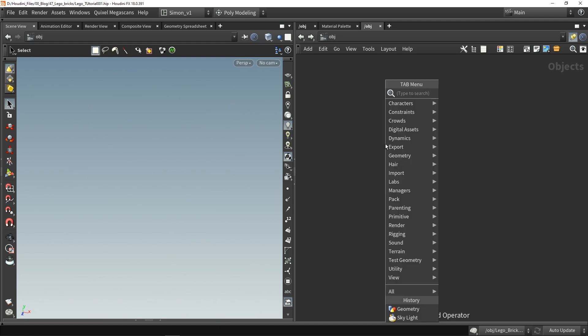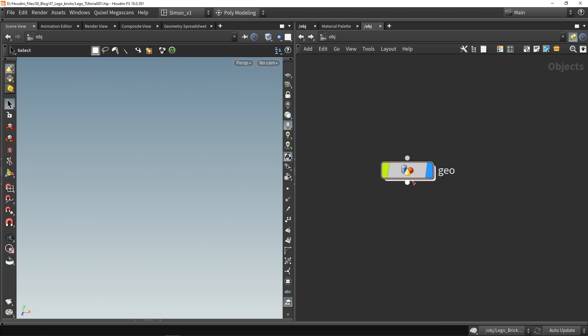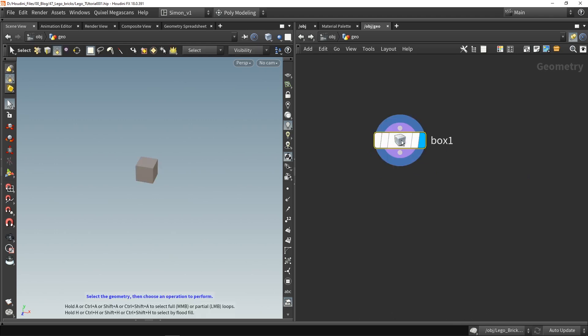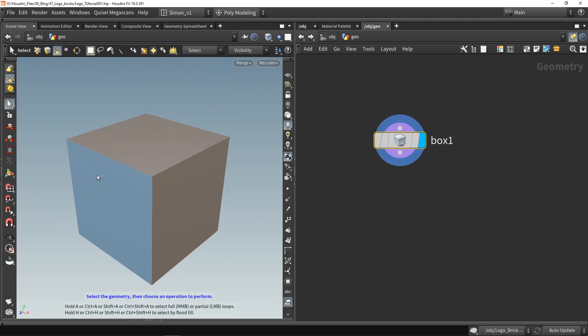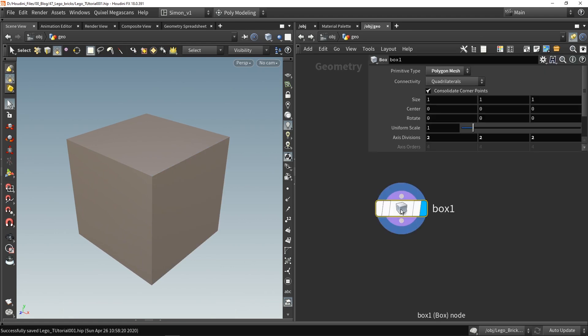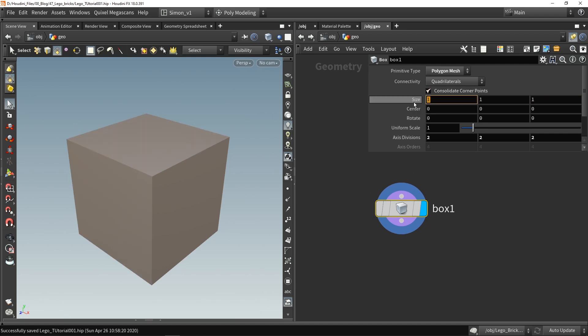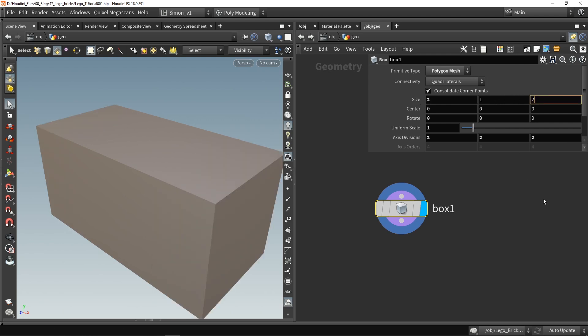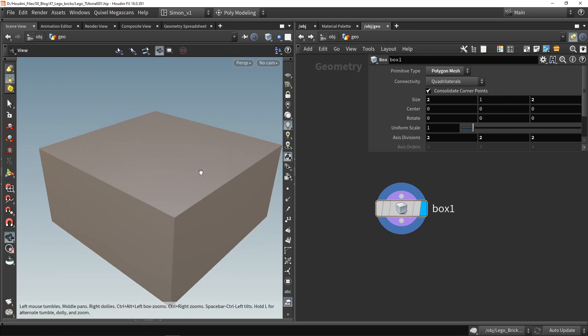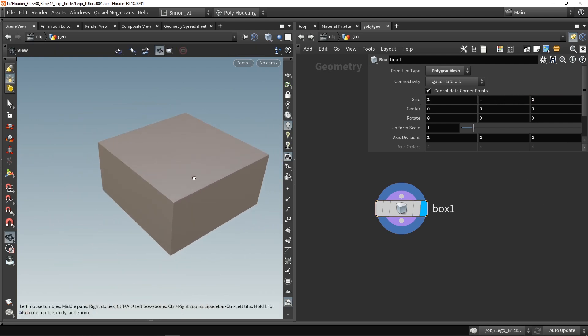First of all let's make a geometry node. Then in this geometry node I'm going to make a box and this is my basic shape for my Lego brick. So in this box the size are important values so this will control how big my overall brick should be. Let's set here this to two and this to two as well so right now I have a two by two Lego brick.